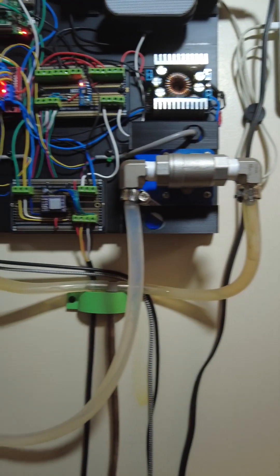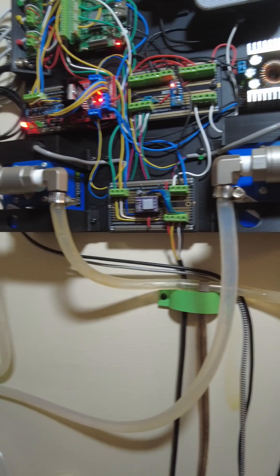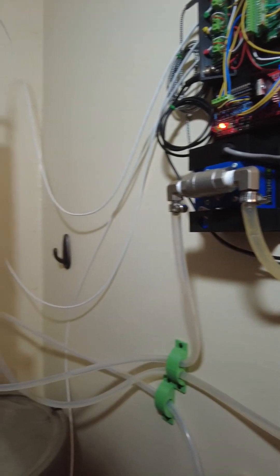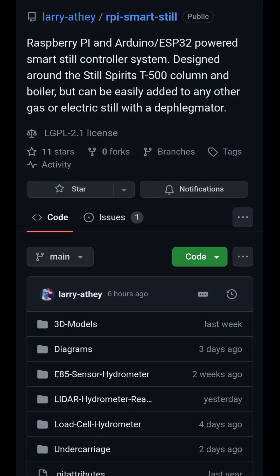This is now possible with the Raspberry Pi smart still controller system. This is an open source project on GitHub and can be built for under $500.